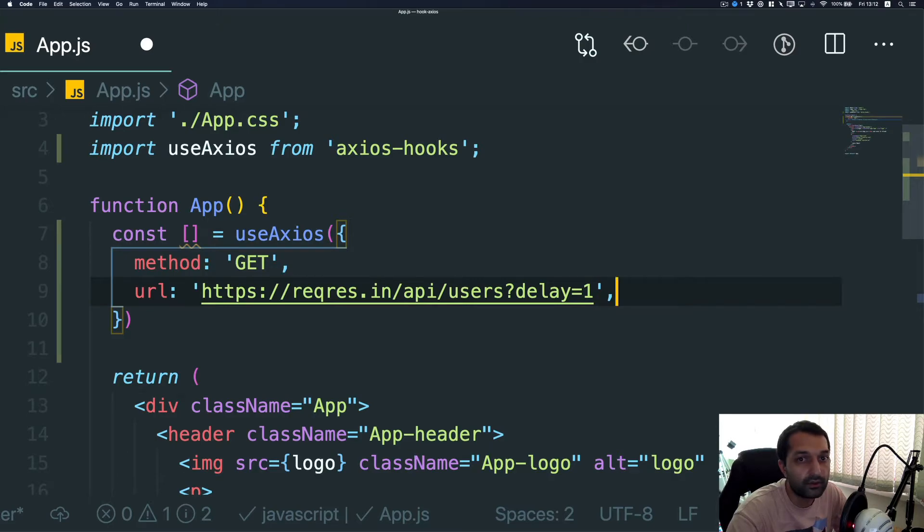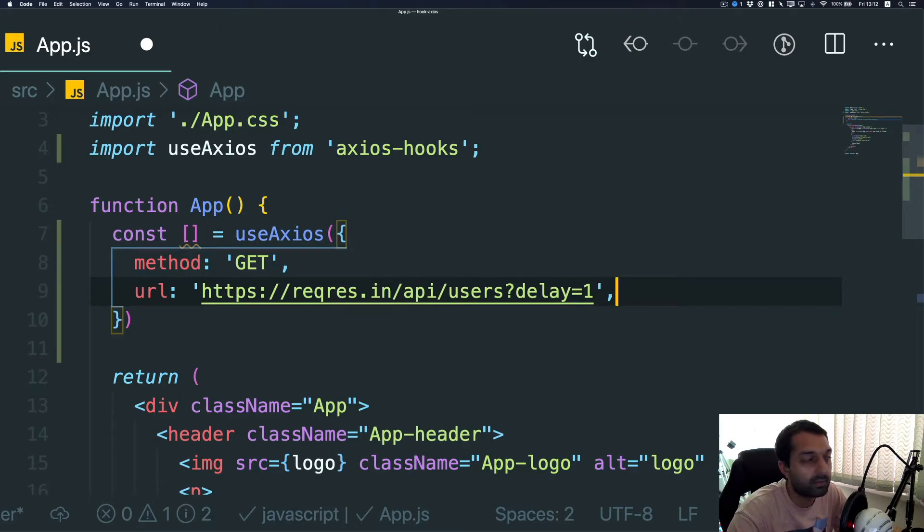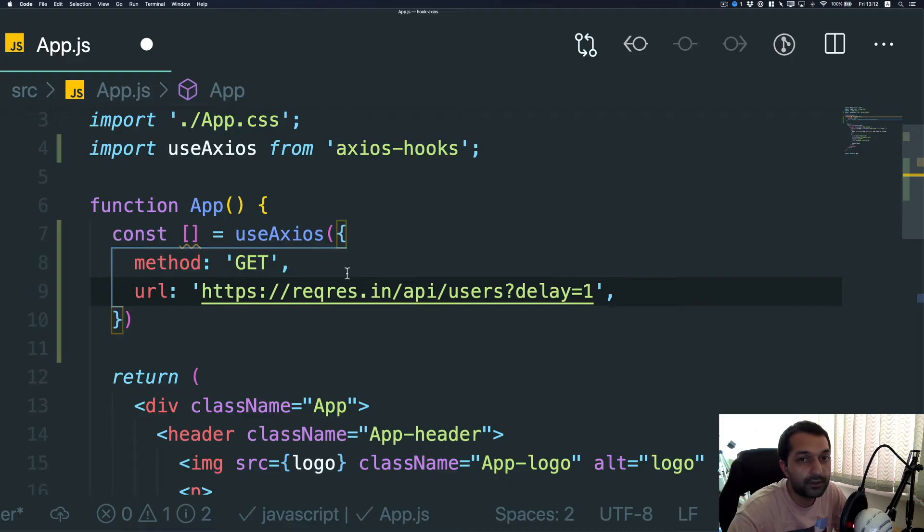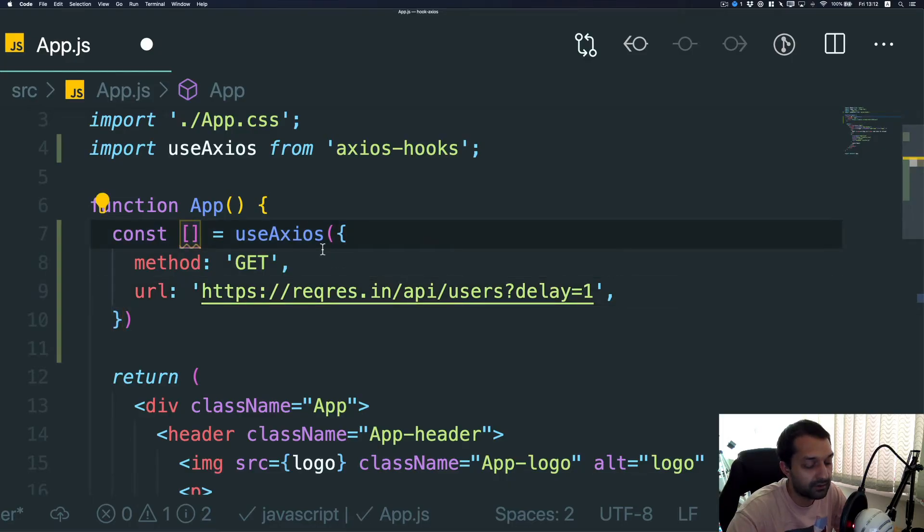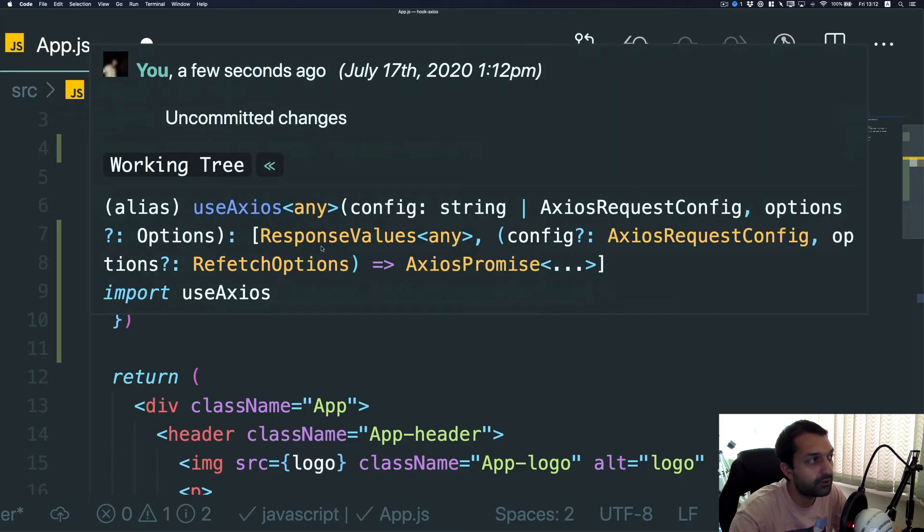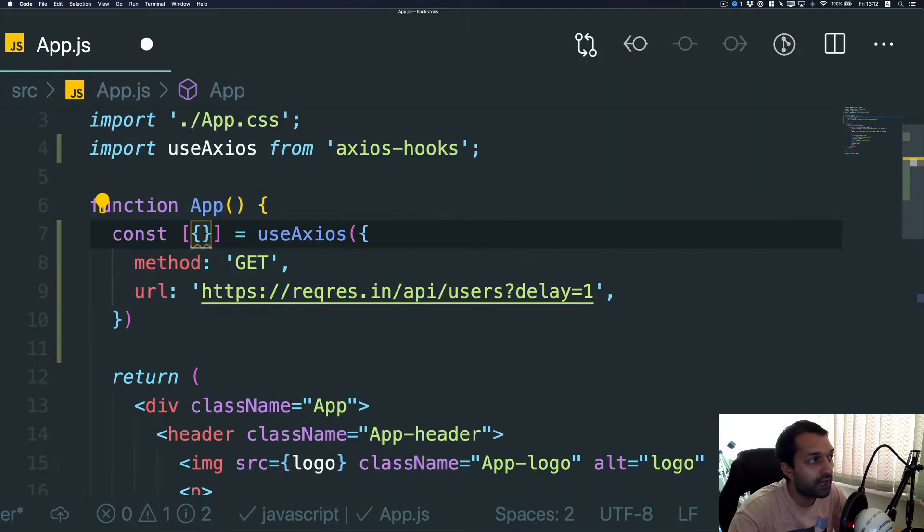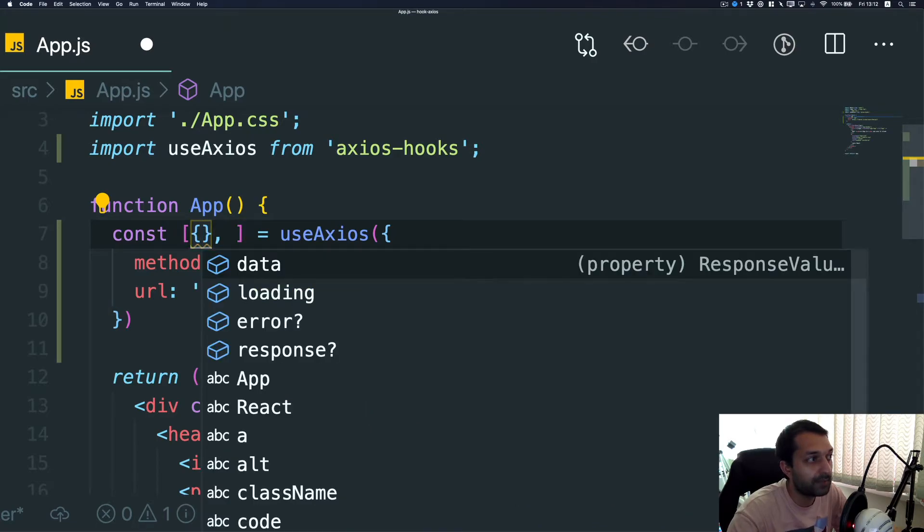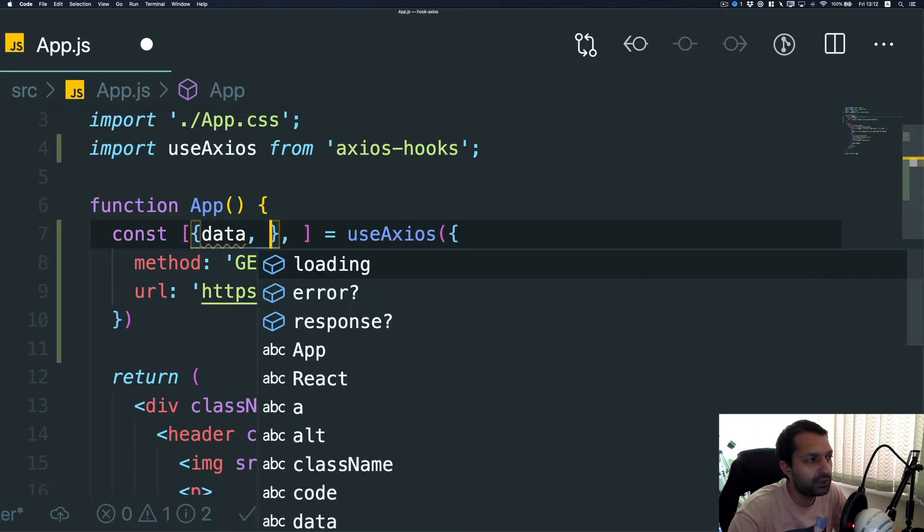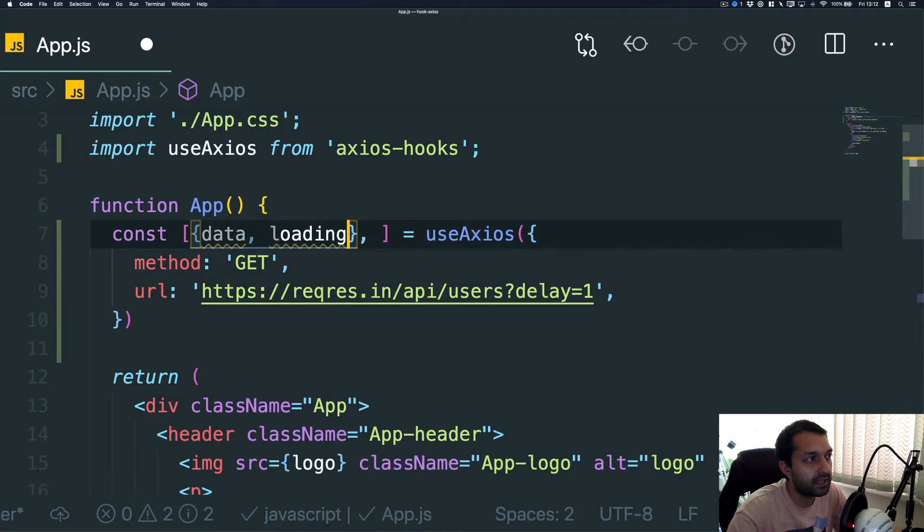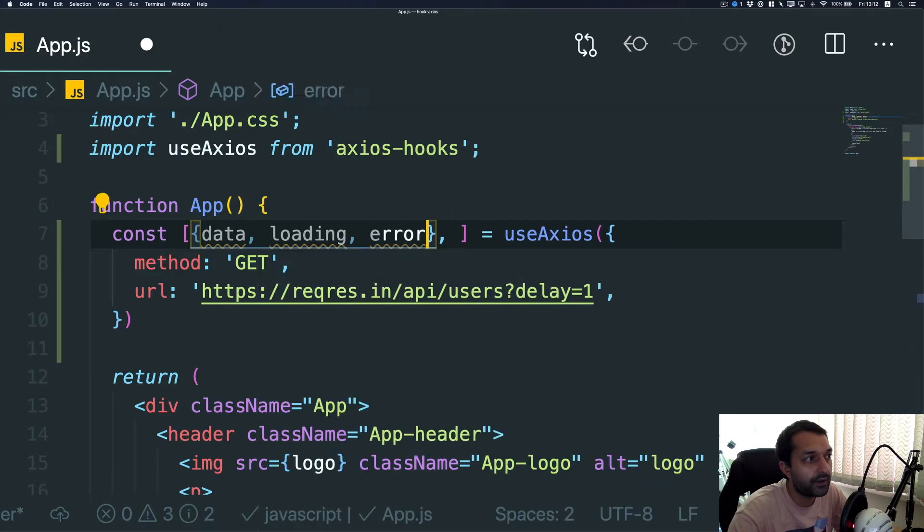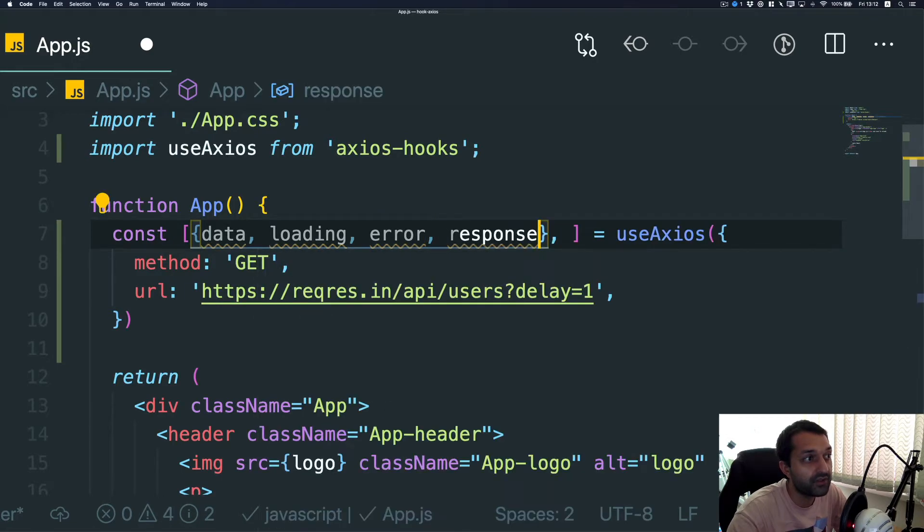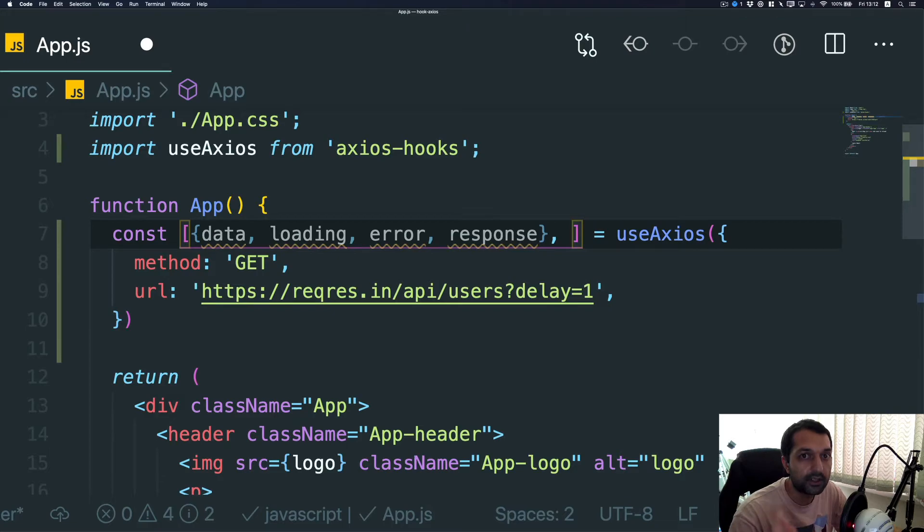For the return type, Axios actually returns two types of variables. The first of them is an actual object which contains data, loading, error, and actual response. And another array variable contains a function which you can use to refetch.